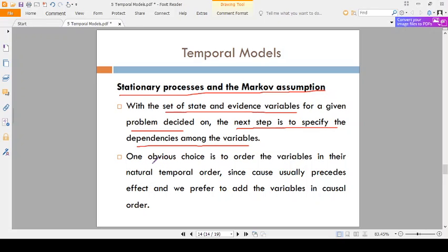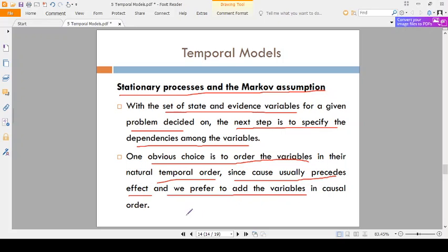The obvious choice is to order the variables — that is, in temporal order. Since cause usually precedes effect, we prefer to add the variables in causal order. You have one variable, add that variable, then identify what is the next variable. If that is correct, add it in the correct order. Order is most important. You have to find state and evidence variables, find dependencies, and place the variables in a particular order.